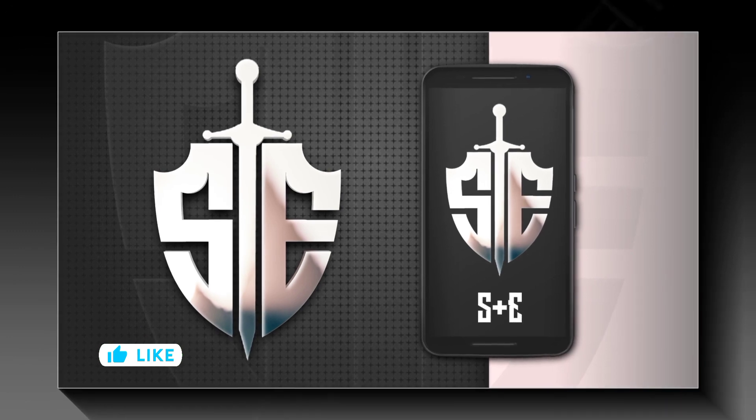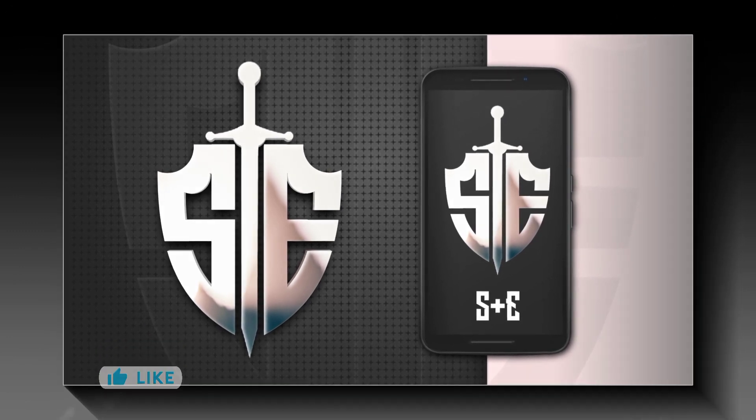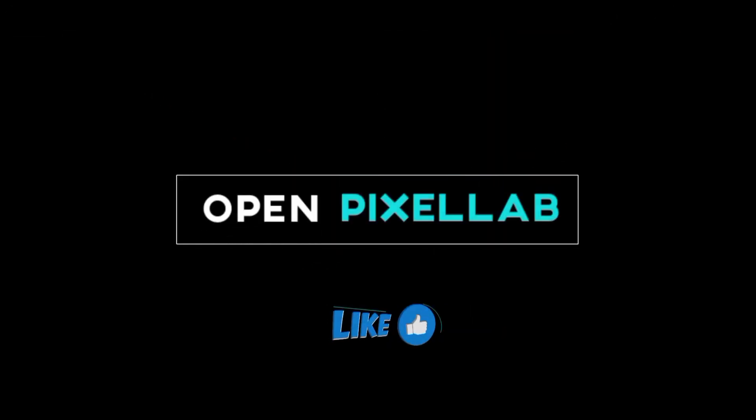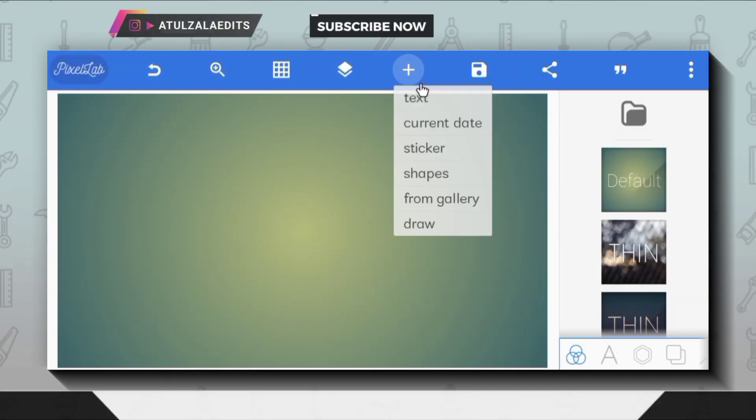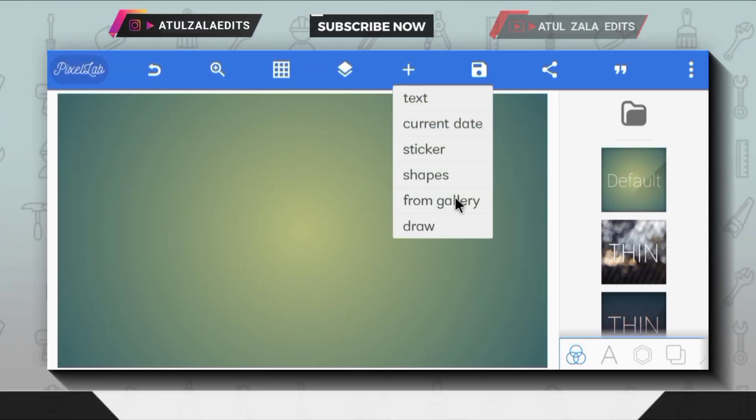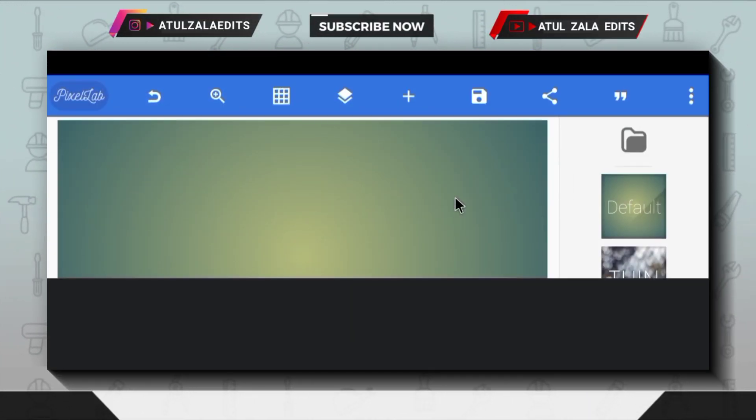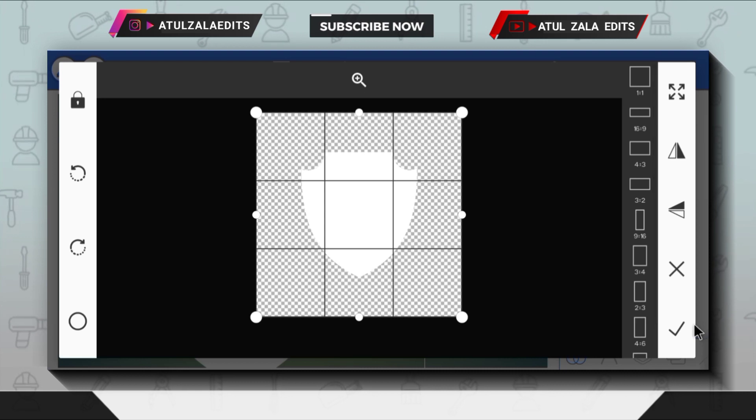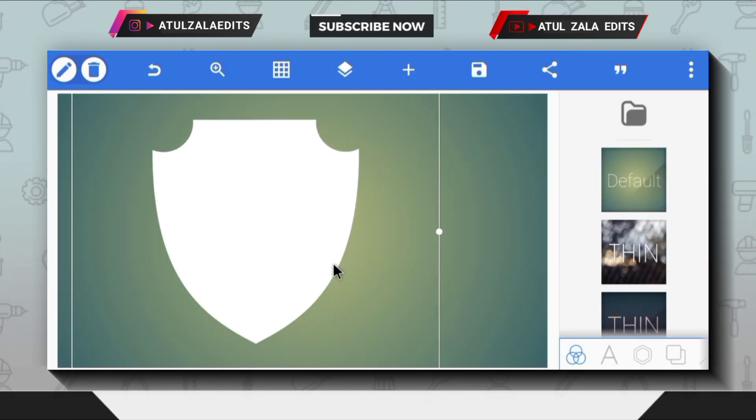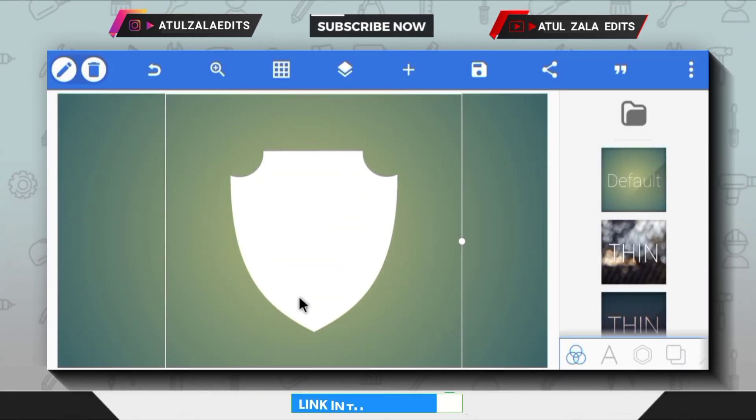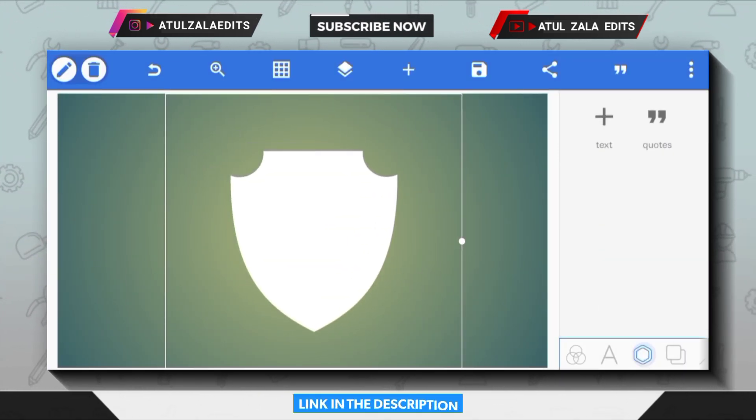So let's get started. First of all, open Pixel Lab application. I will be using this shape PNG from my gallery—link to download this shape will be given in the video's description.